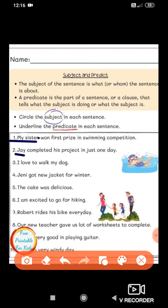Third sentence: 'I love to walk my dog.' Here 'I' is a pronoun, so 'I' is the subject. 'Love to walk my dog' is the predicate because 'love' is an action verb. Fourth: 'The cake was delicious.' The cake is the subject — it is the name of something, so it is a noun. The predicate starts with the auxiliary verb 'was' — so 'was delicious' is the predicate and 'the cake' is the subject.